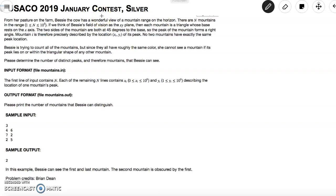From the problem: Bessie's a cow with a wonderful view of a mountain range on the horizon. There are N mountains in the range, where N is an integer from 1 to 10^5. Each mountain is a triangle whose base rests on the x-axis. The two sides of the mountain are both at 45 degrees to the base, so the peak forms a right angle. Mountain i is precisely described by the location (xi, yi) of its peak. No two mountains have exactly the same peak location.